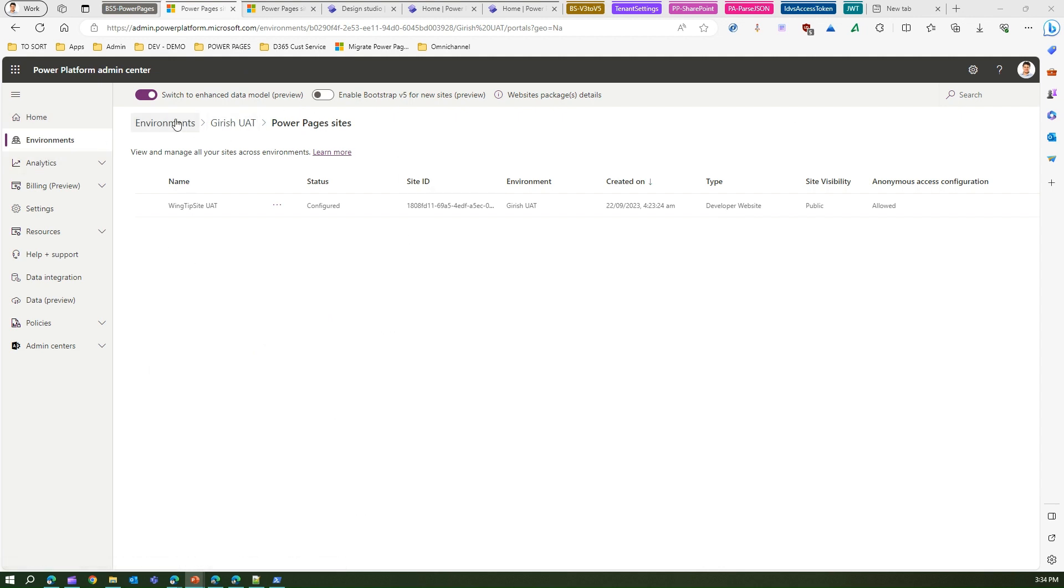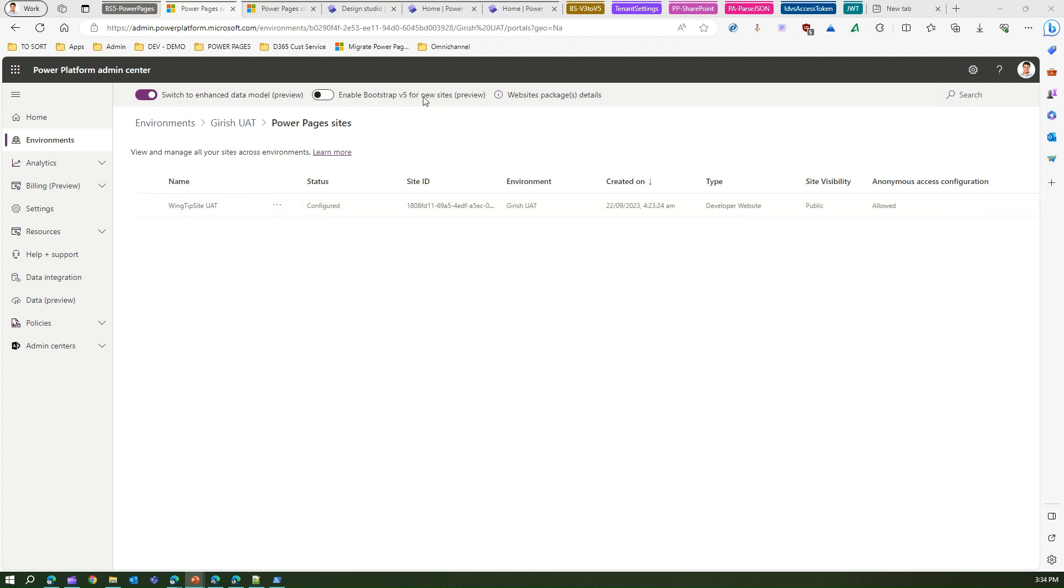Okay, now if you see here under environments, this is one of my Power Pages site. Now I'm in, I have enhanced data model enabled okay for this environment.